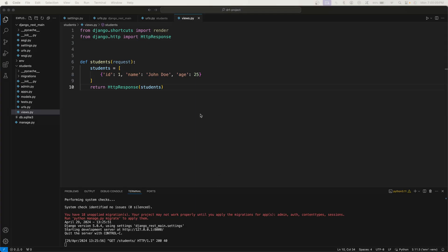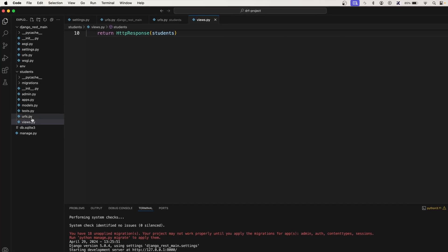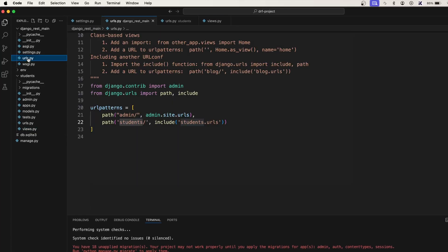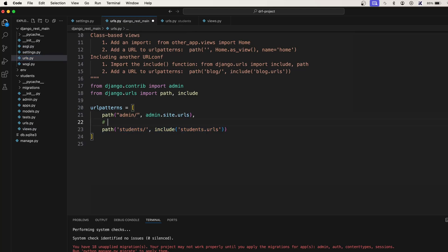Alright, in the previous video we created one simple students URL pattern. In this video, let's create one simple API endpoint. Now let's go back to our code here. Let me see what we have done. In the URL so we have created one students URL which is a web application endpoint.